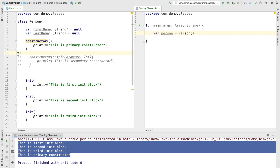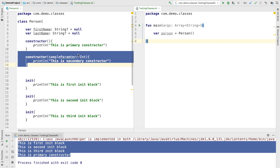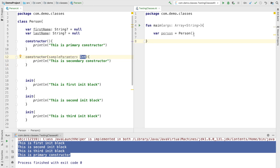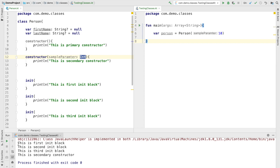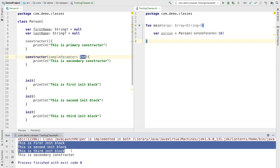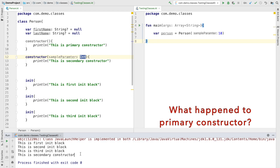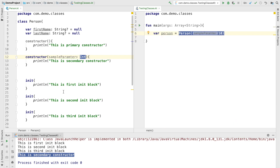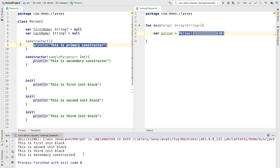Now let me remove the comments on the secondary constructor. The secondary constructor takes an integer as the parameter, so let me pass an integer and run this. The result is that once again the init blocks get executed in the order they have been written. However, the primary constructor doesn't get executed — only the secondary constructor that we are invoking gets executed. So by default, whatever constructor you are invoking, only that gets executed unless you are delegating to the primary constructor.